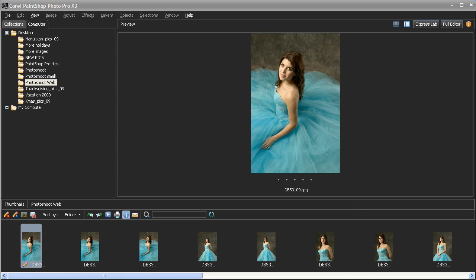The new batch processing feature in PaintShop Photo Pro X3 makes it easy to apply any number of edits you've done to one image to a whole series of images.